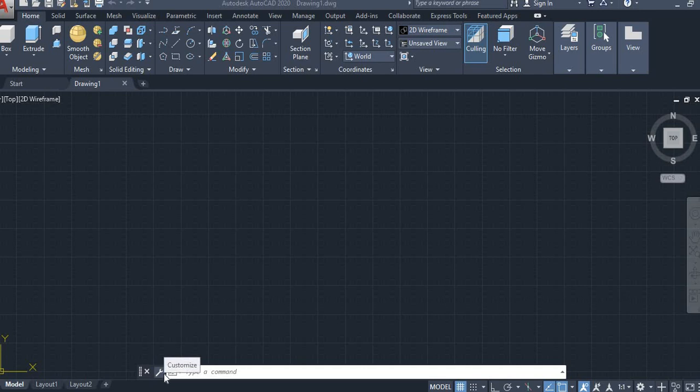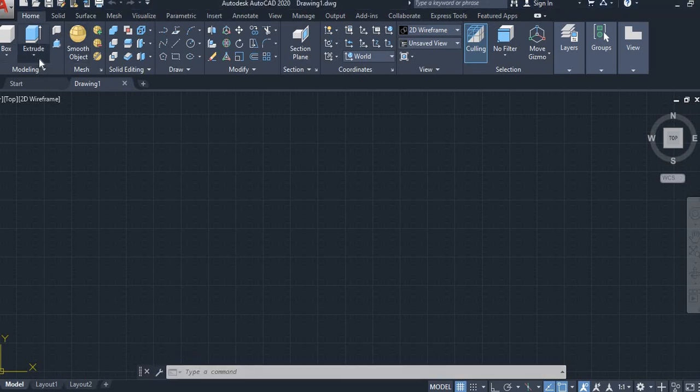Hello everyone, this is Mamata from CADD Nest, RT Nagar. In this class, I am going to explain how to create a bowl by using the Revolve command.